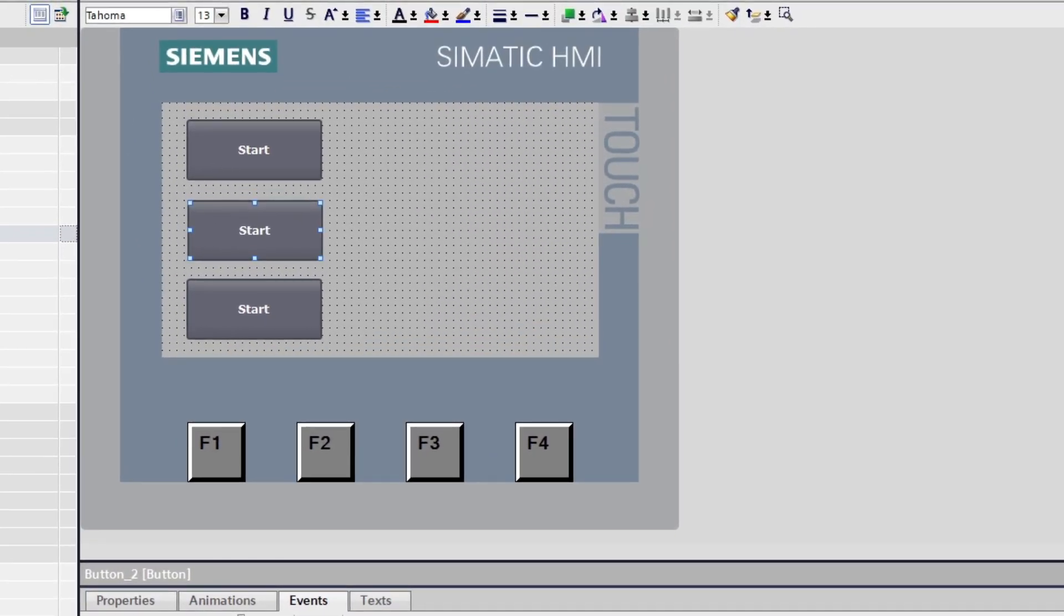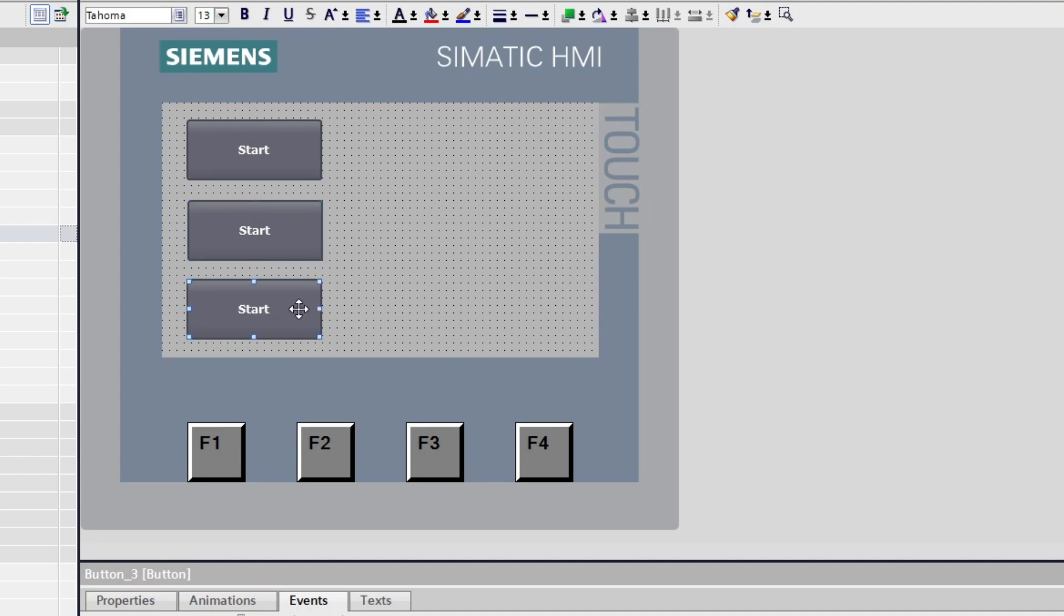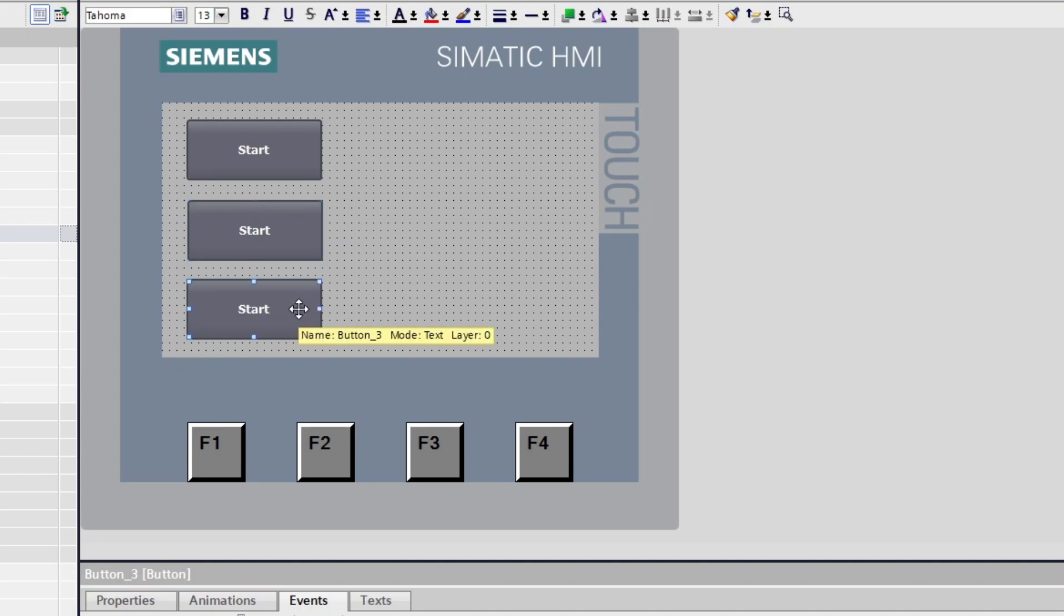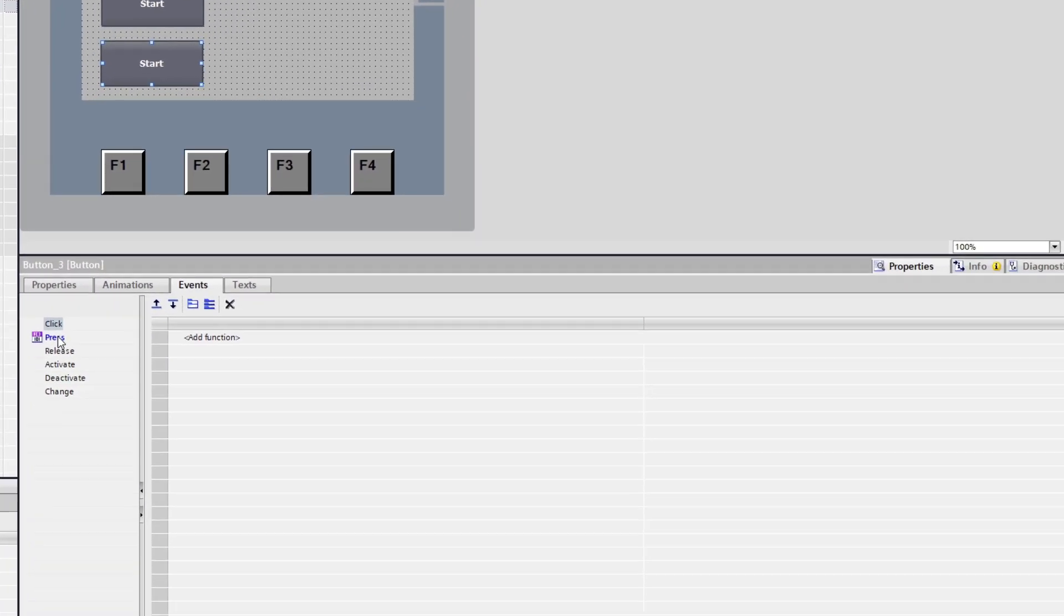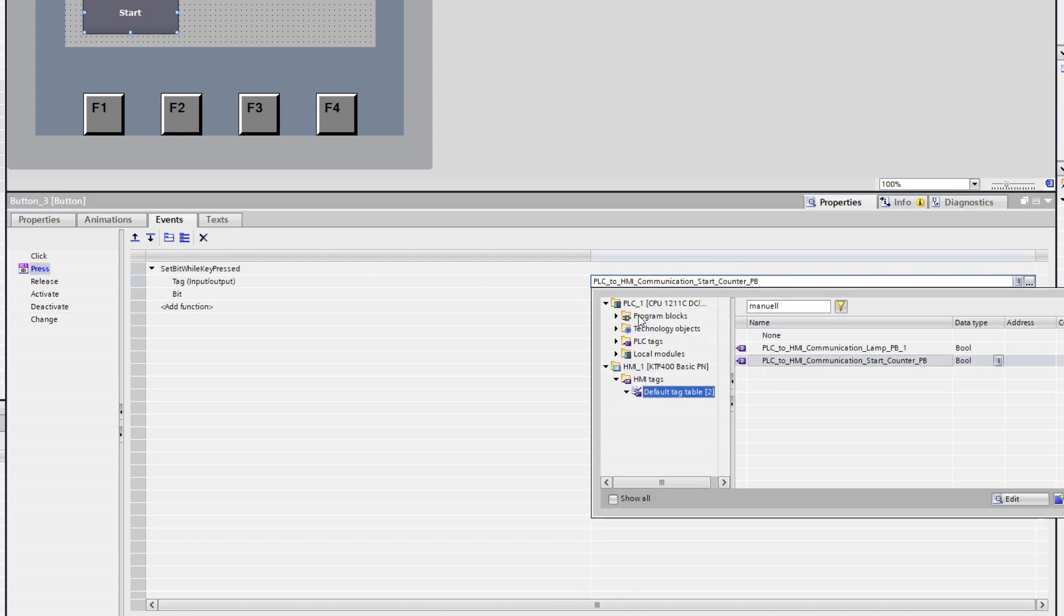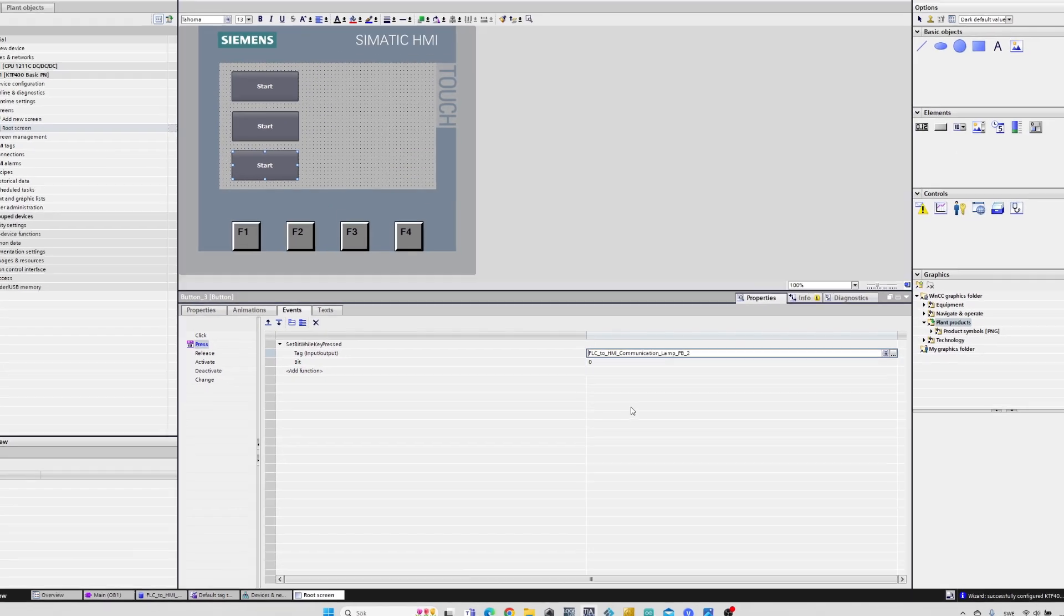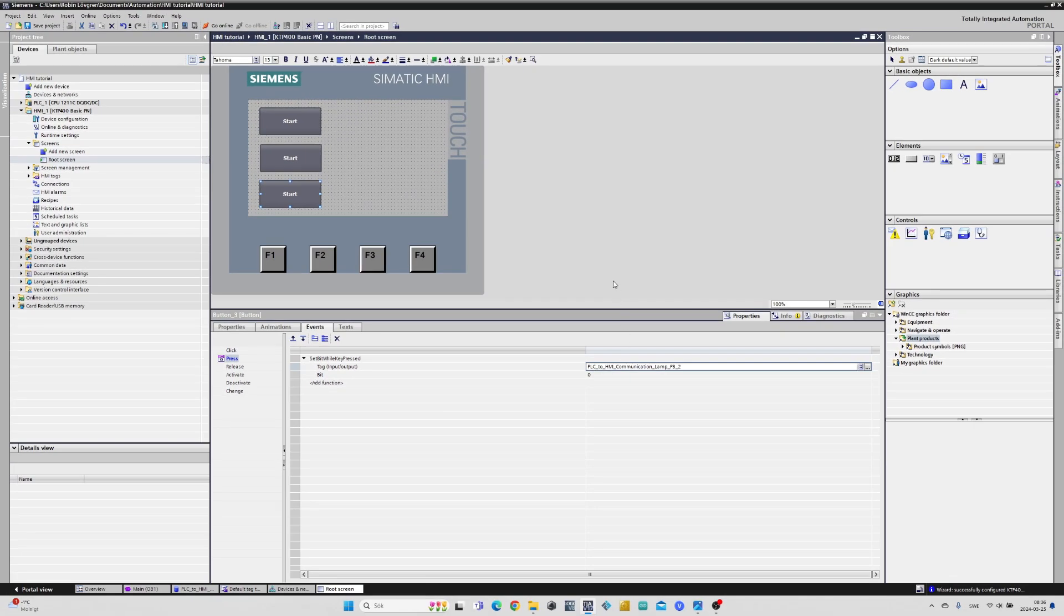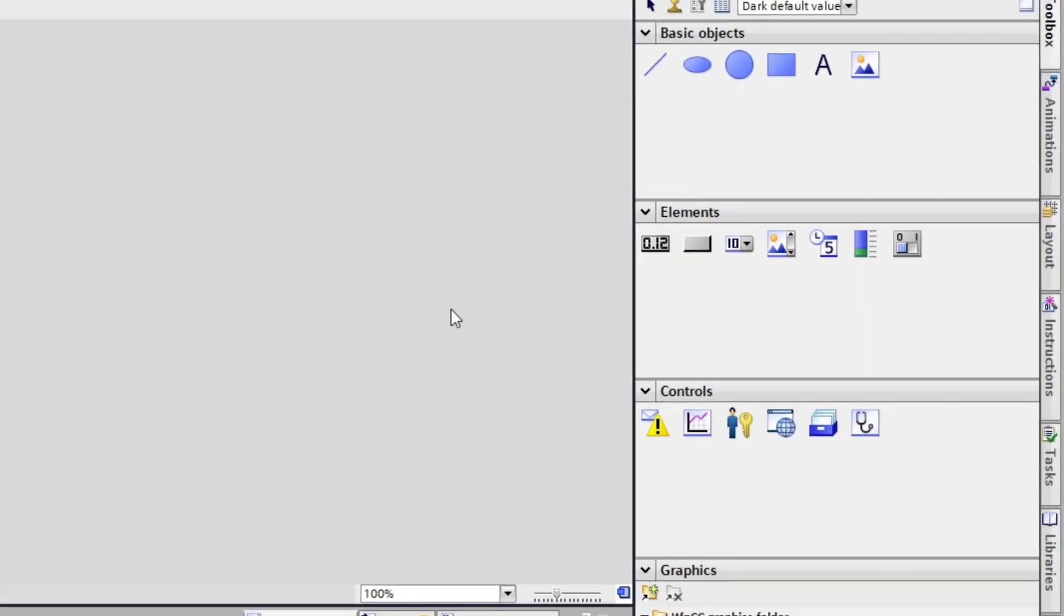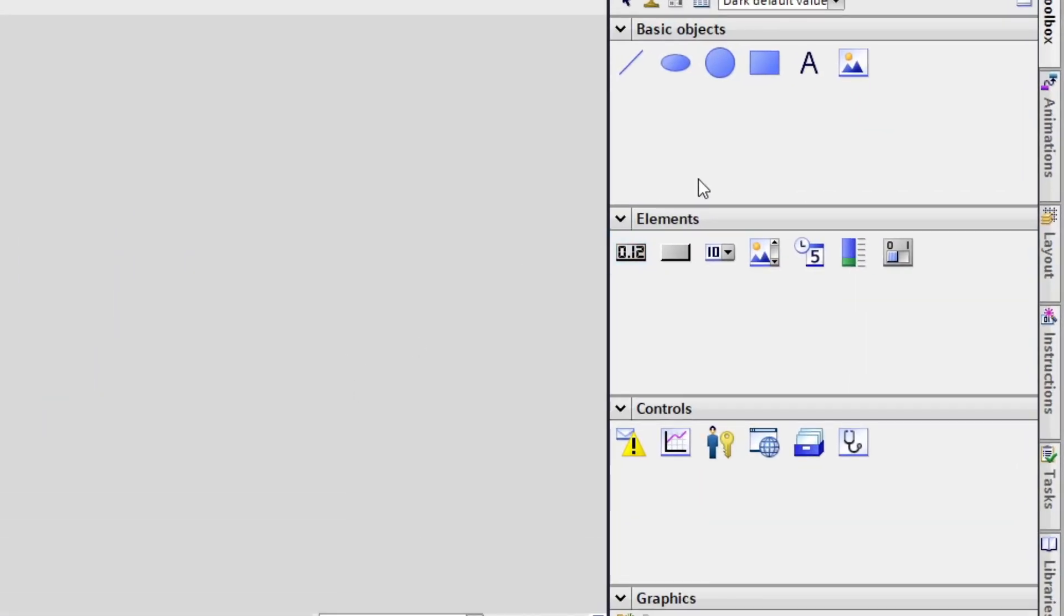My third button I will leave it as Set Bit While Key Pressed, but adding the tag I want it connected to. I will now add a numeric template.